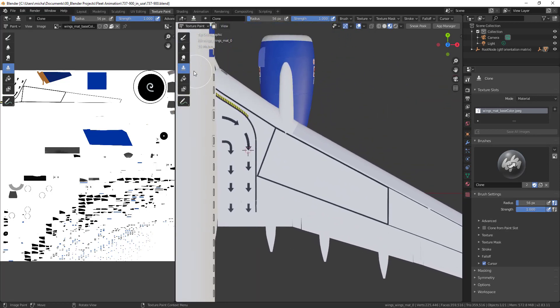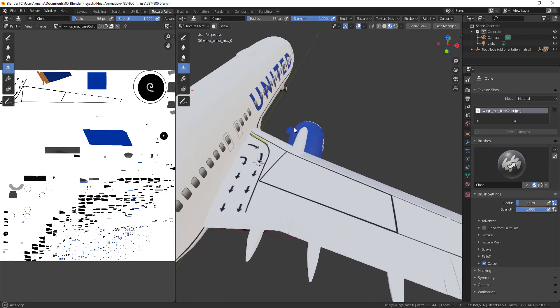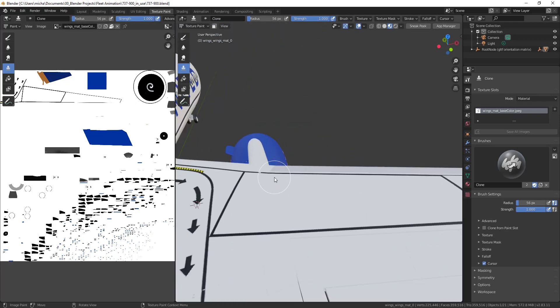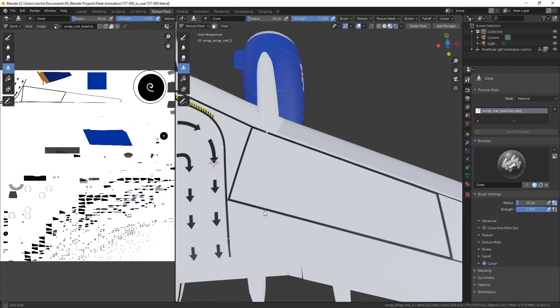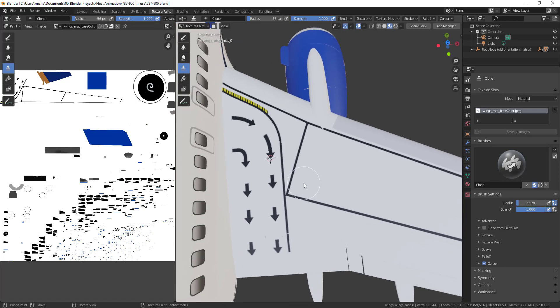You have your clone tool here. It works a little differently in the 2D image editor versus the 3D editor, so I'm going to show you 3D first because that's probably more important for what we're doing. The way it works is similar to Photoshop or any other program.